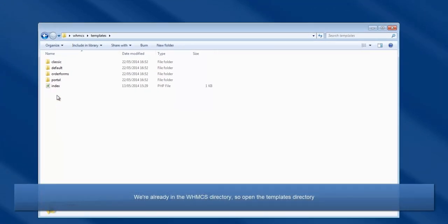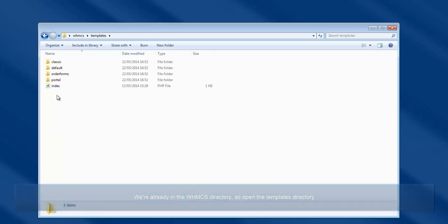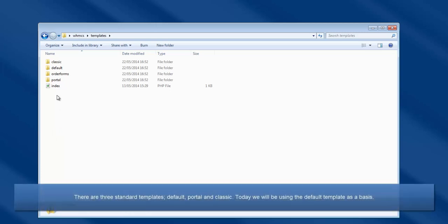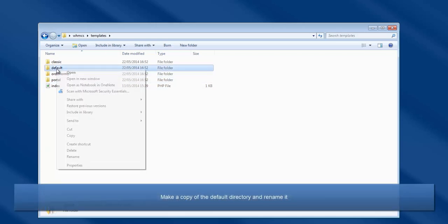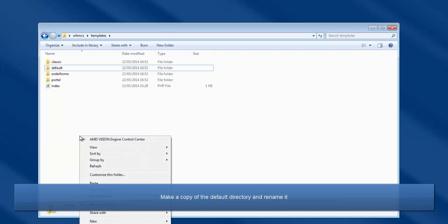We are already in the WHMCS directory. Now open the templates directory. WHMCS includes three templates: default, portal, and classic. Here we will be basing our custom template on the default template, so begin by creating a duplicate of the default template and rename it.